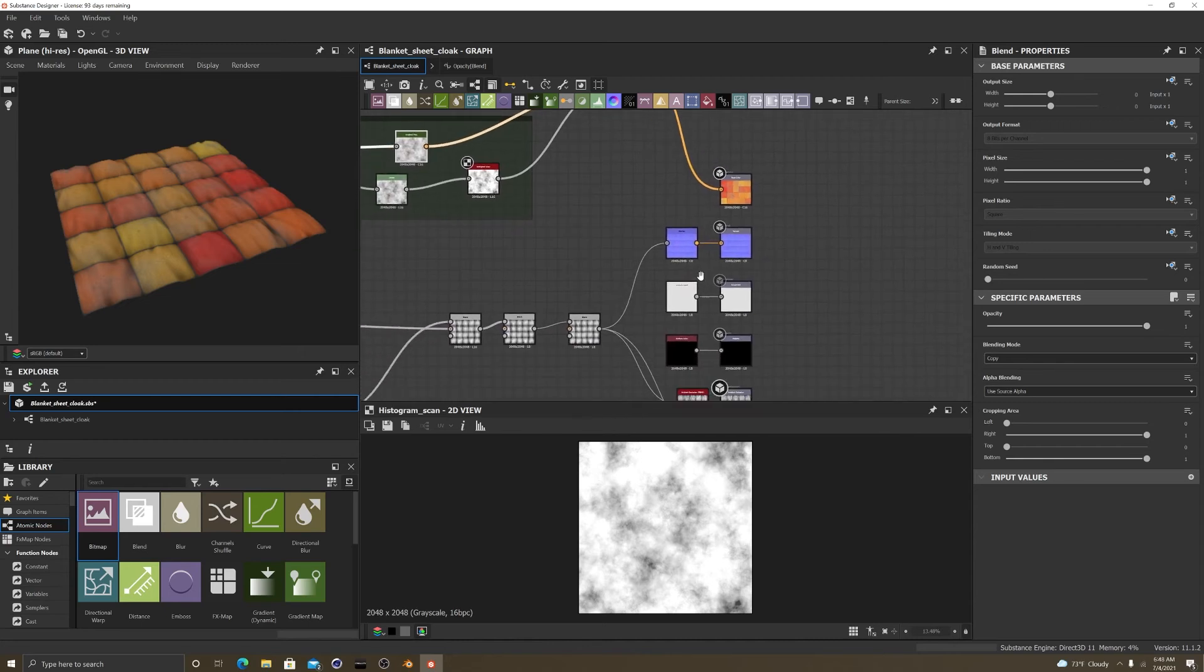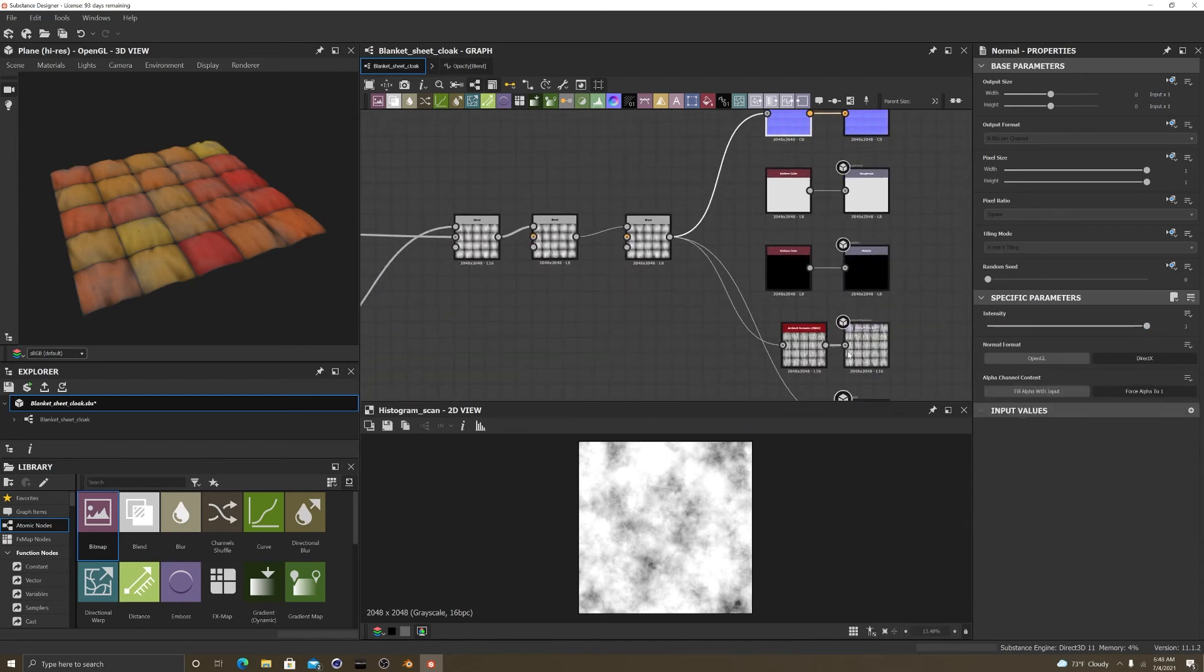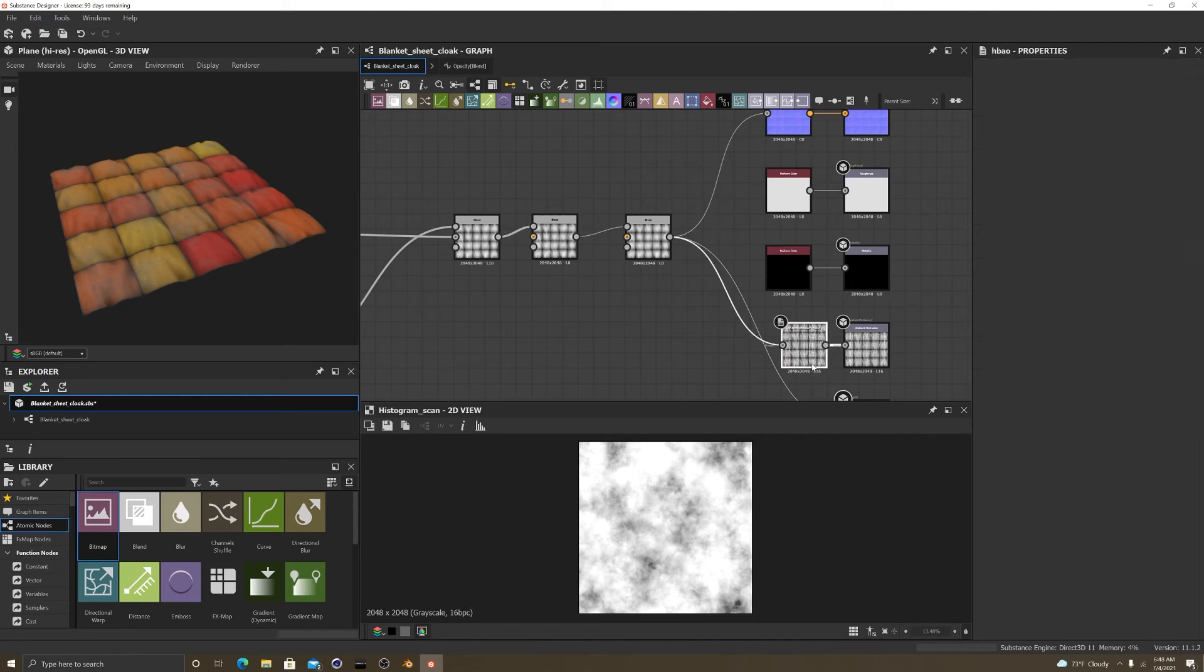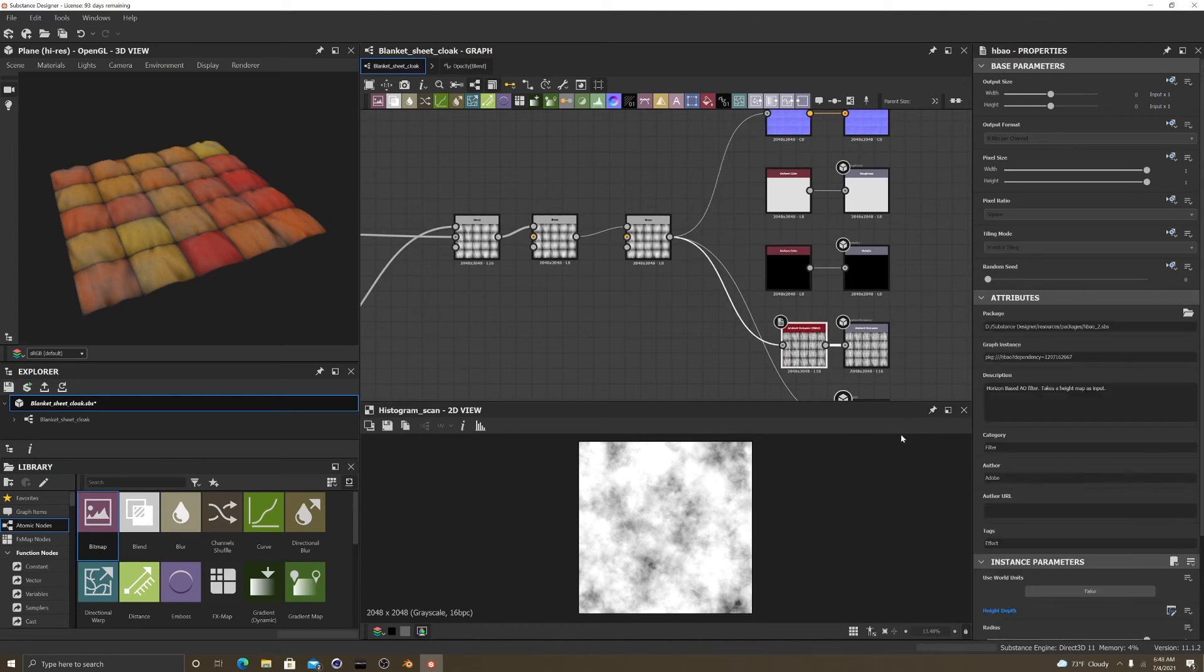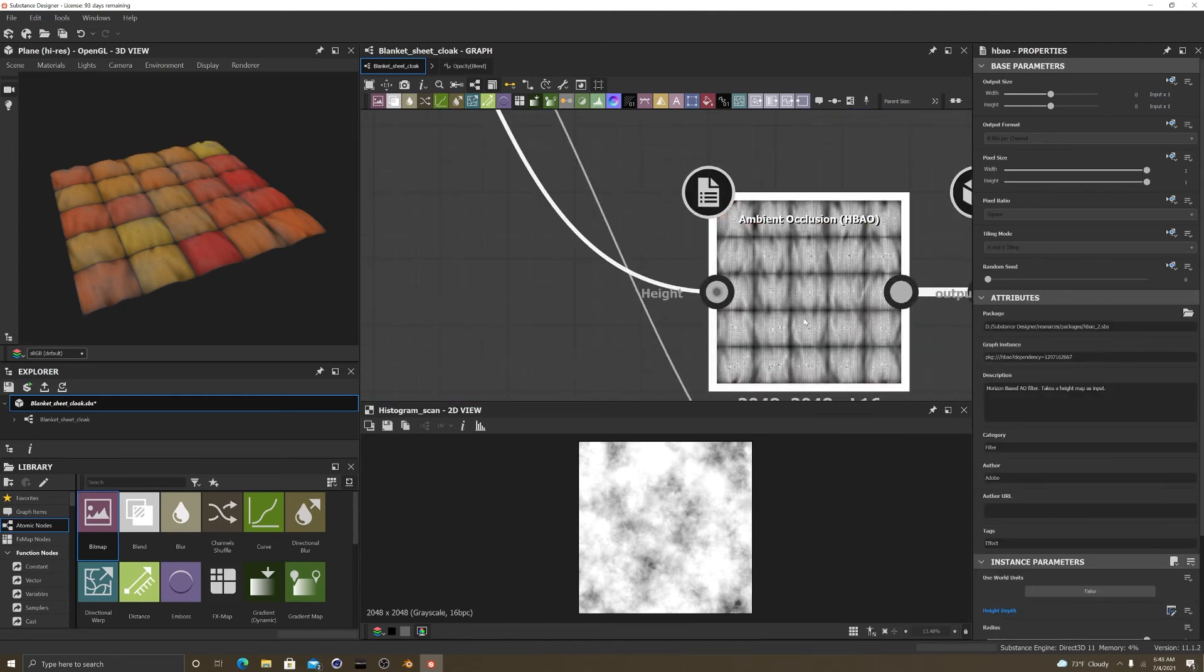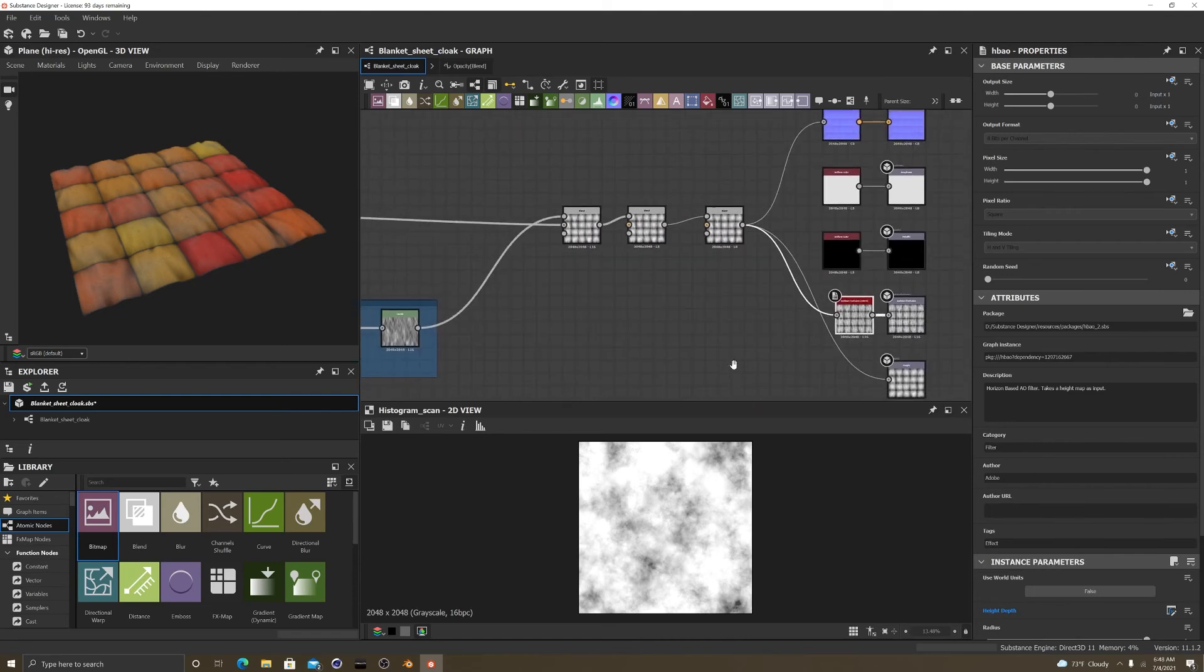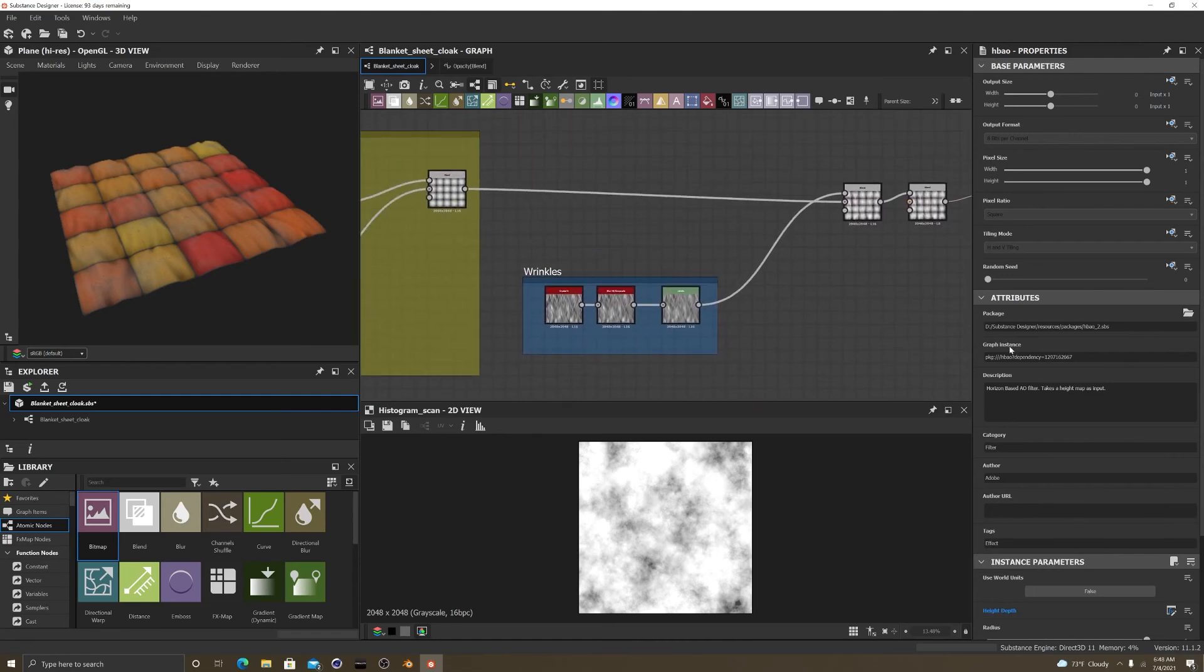My normal, I turned up the intensity. You gotta be real careful with this height there because it can really ruin your texture from what I have learned.